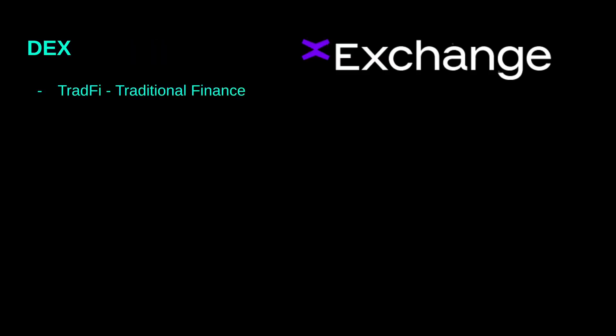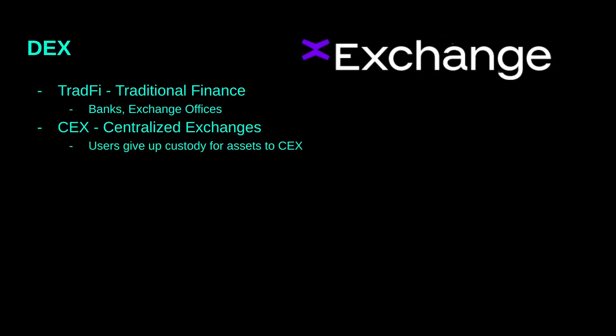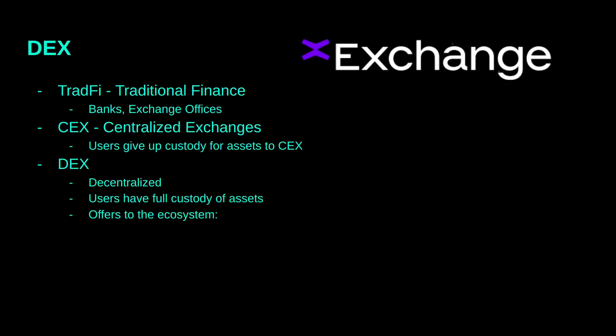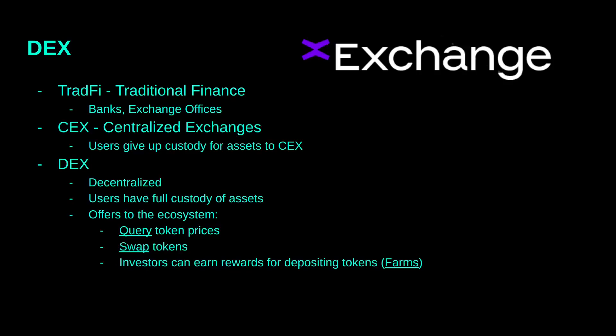Next, we have a brief discussion on DEX. In traditional finance, users go to banks and exchange offices to swap currencies. This has a lot of limitations which will not be discussed today. In centralized exchanges, users can swap cryptocurrencies but they have to give up custody to these platforms. DEX are decentralized and users have full custody of their assets. There are a lot of good advantages but this is not in the scope of the presentation. The most important aspect is what DEX is offering users to build upon.